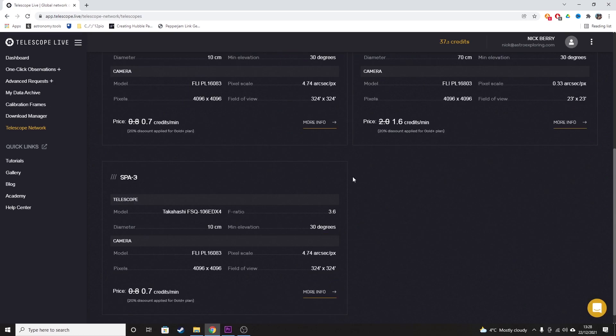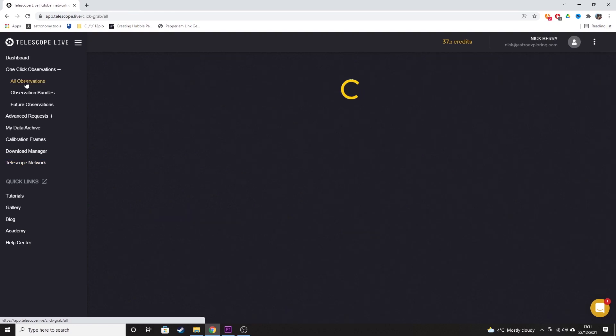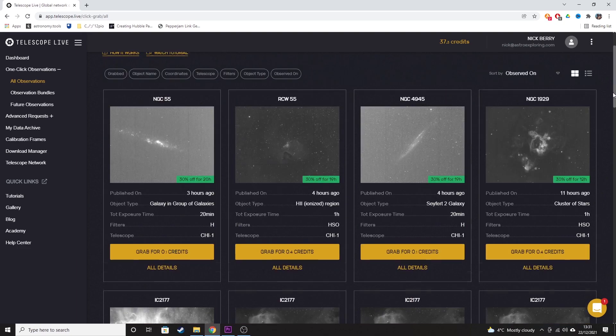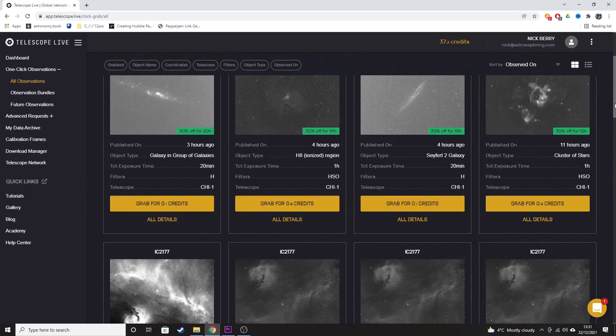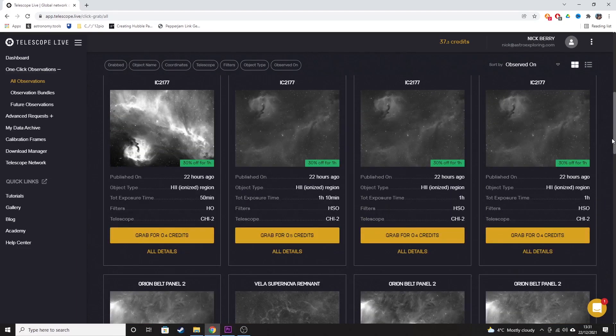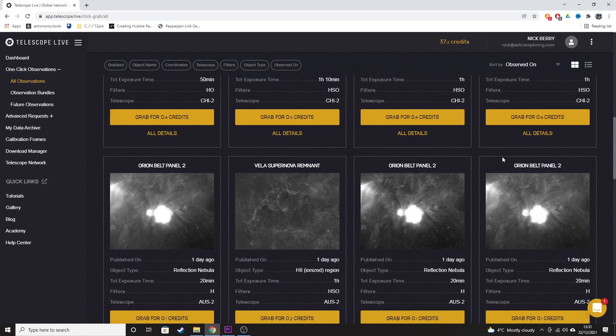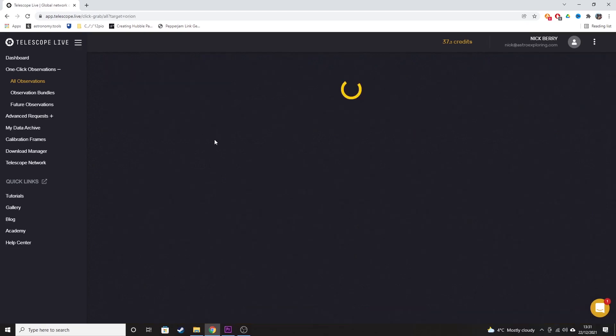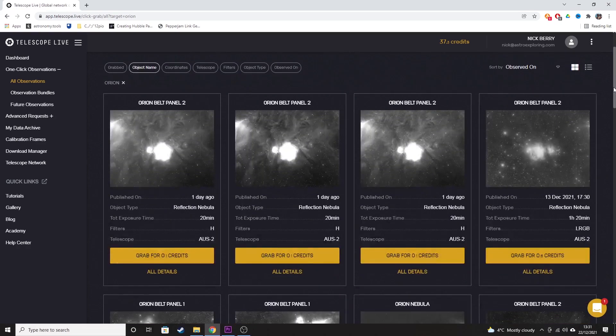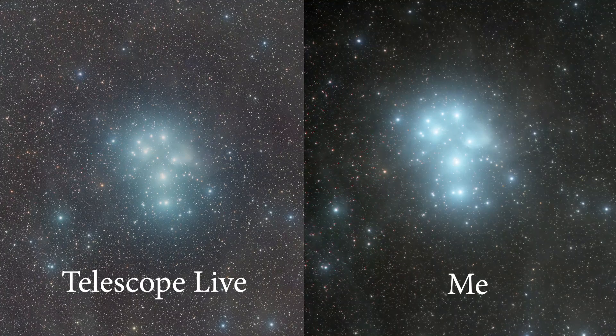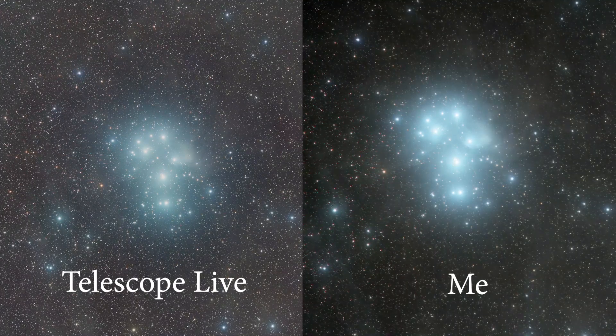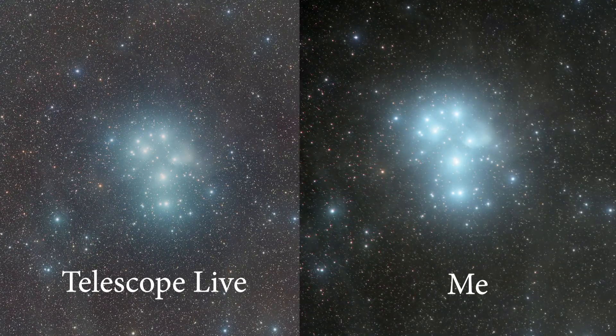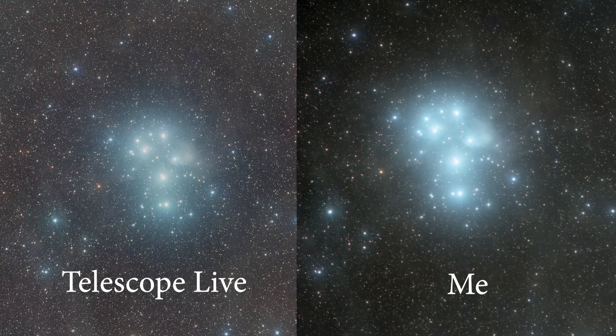Obtaining data from Telescope Live is split into two categories. There are one-click observations and advanced requests. One-click observations are data sets that are obtained every day from the telescopes covering a huge amount of deep sky objects in the northern and southern hemispheres. Currently there are over 120,000 images available in one-click observations. All of the one-click observations are pre-calibrated with darks, flats, bias before you download them and there is a post-processed jpeg available to compare your result to the results from Telescope Live.